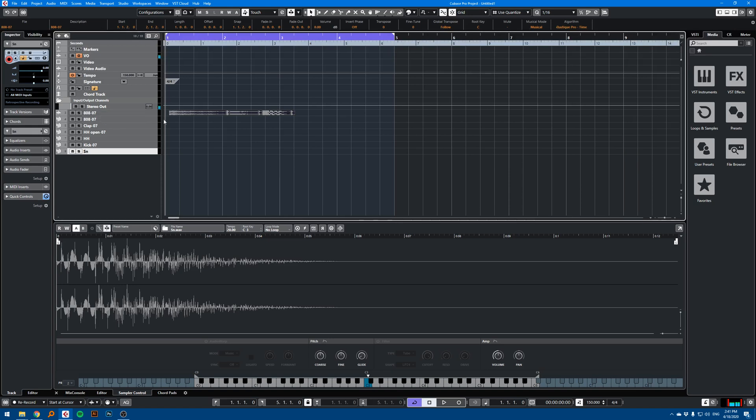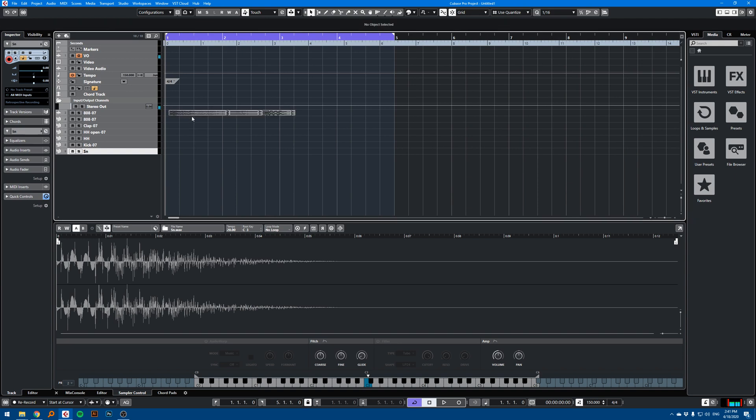And there you go, you have your sampler tracks. So each sample you imported has been assigned to a sampler track and has been correctly named. So that's perfect.